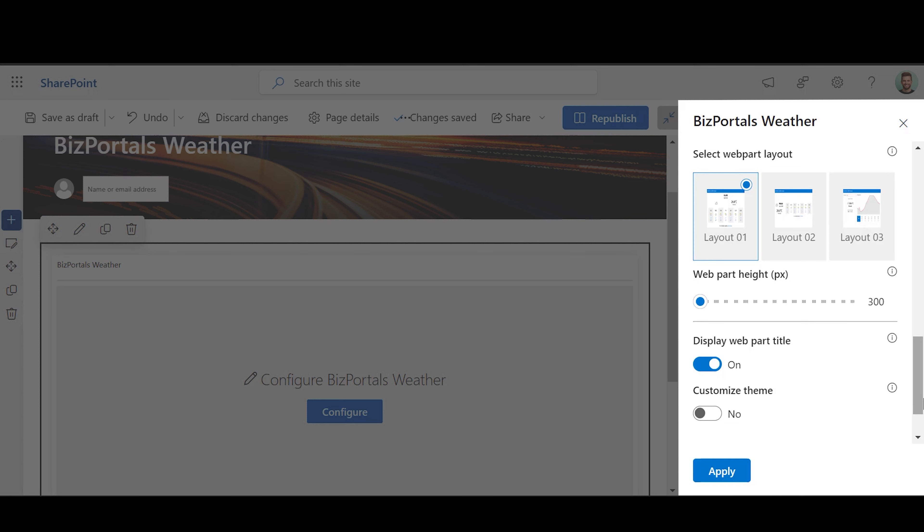Web Part Height: Adjust height of web part by sliding the range bar according to the requirement.